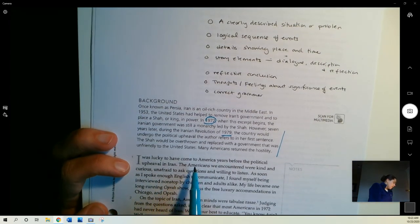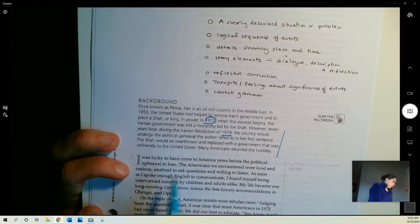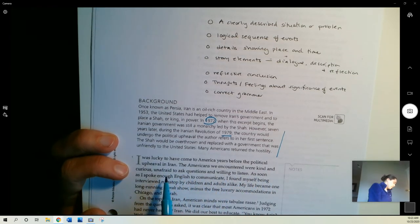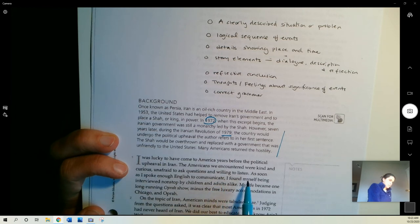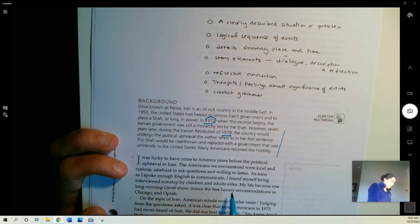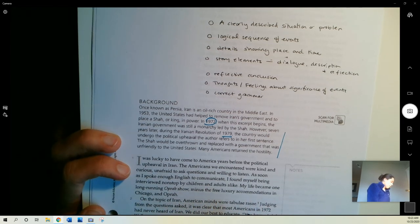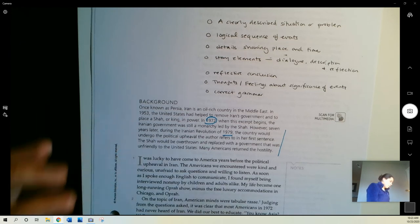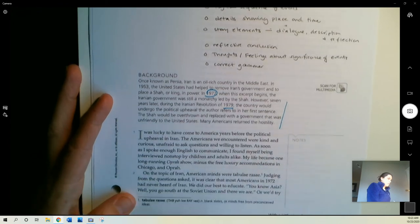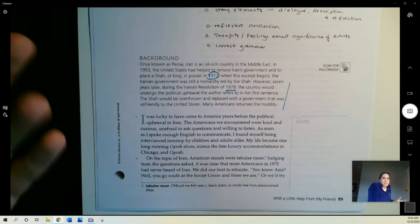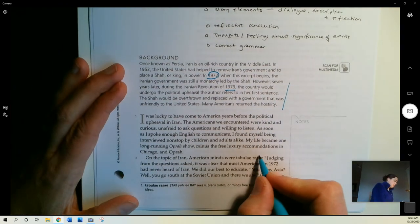As you read the story, you're going to see that this change gets mentioned at the end of the story, this change in attitude towards Iran. I was lucky to have come to America years before the political upheaval in Iran. The Americans we encountered were kind and curious, unafraid to ask questions, and willing to listen. As soon as I spoke enough English to communicate, I found myself being interviewed non-stop by children and adults alike. My life became one long-running Oprah show. On the topic of Iran, American minds were tabula rasa, which basically explains that they were a blank slate. People in the U.S. didn't know anything about Iran at this time.